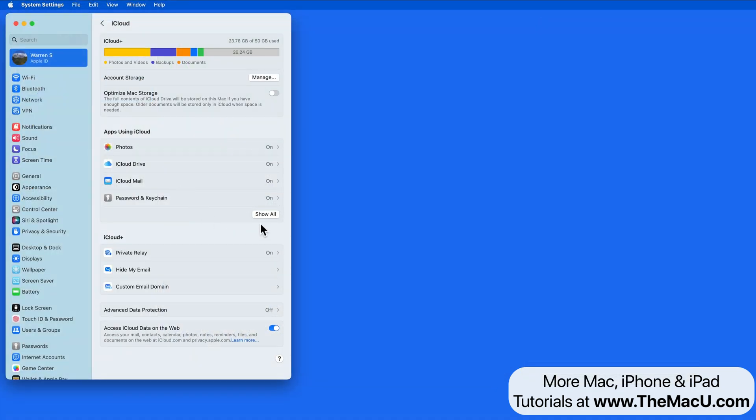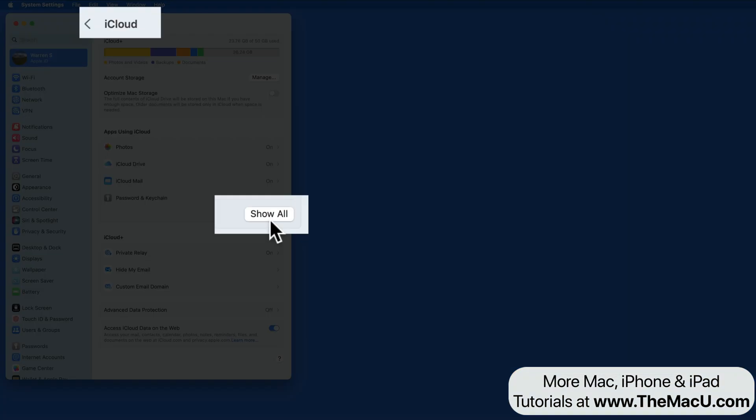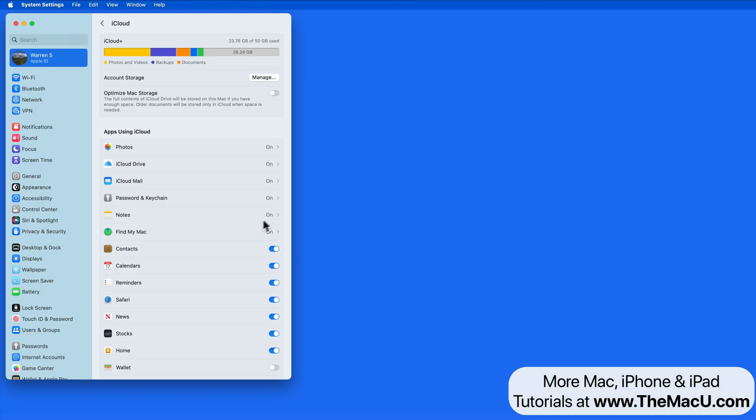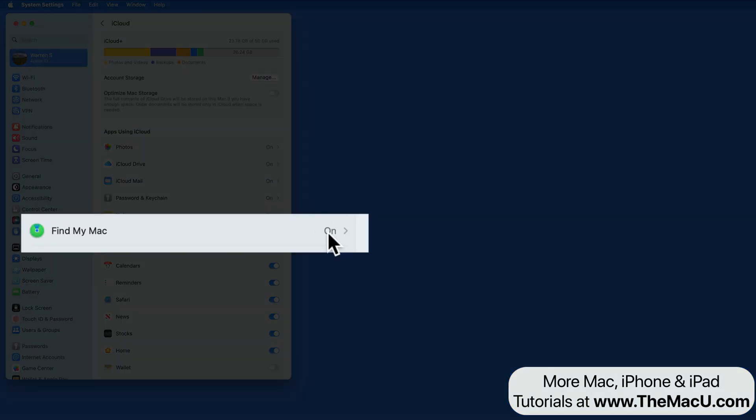To make sure Find My is activated on your Mac, go to iCloud Settings, Show All Apps, and Find My Mac.